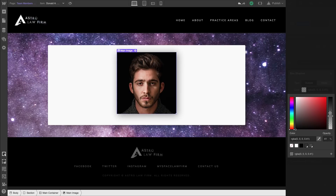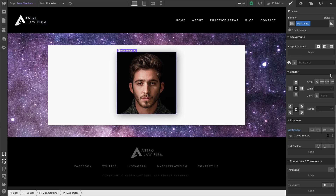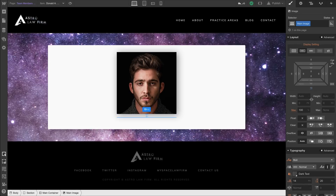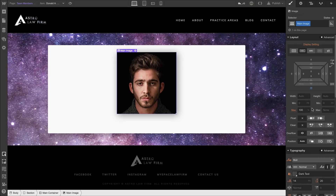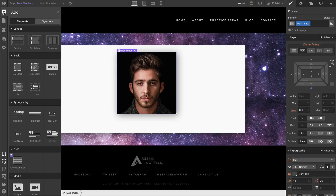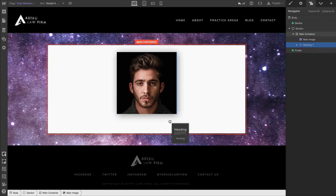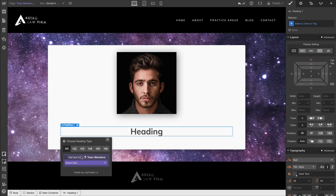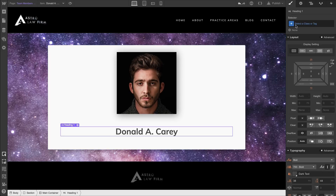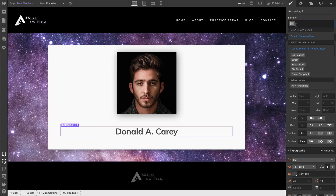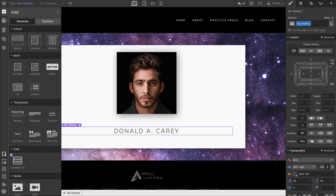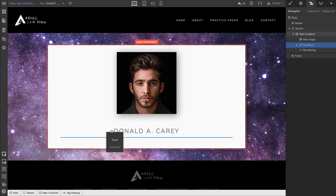We can also affect the lower margin, pushing the items we're about to import down a little farther. We'll drag in a heading and bind it to our collection — it's pulling Donald A. Carey's name from the collection. So as we're styling, we're just styling dynamic data.